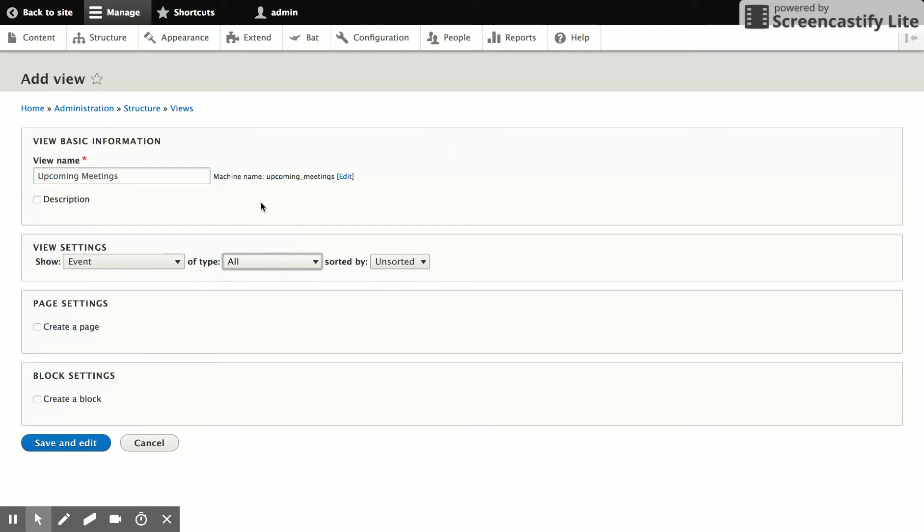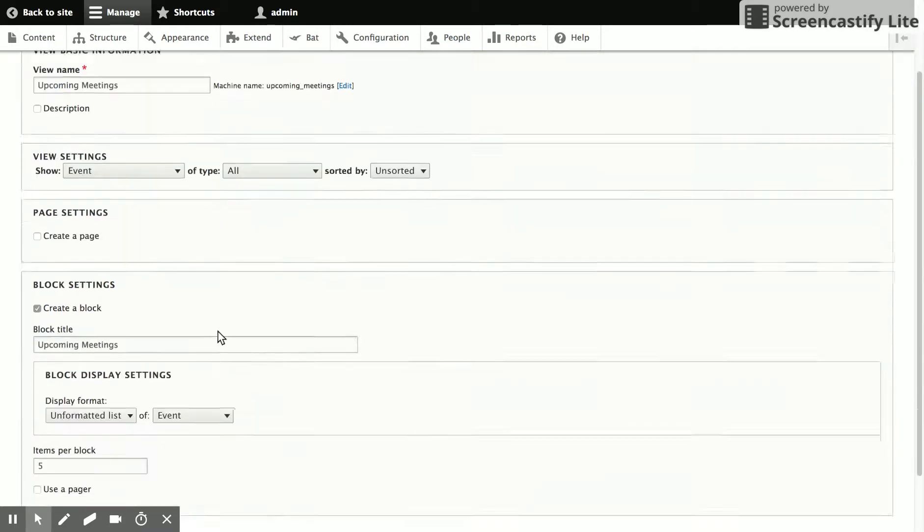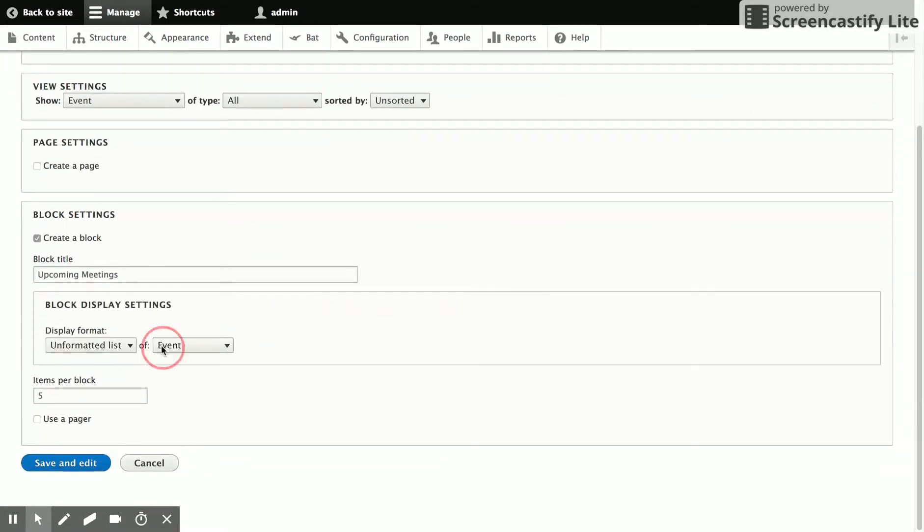We can narrow it down if you are going to have multiple content types enabled for B. For now, we'll just leave it to all. And we're going to create a block. We're going to show fields. And the list is just fine.